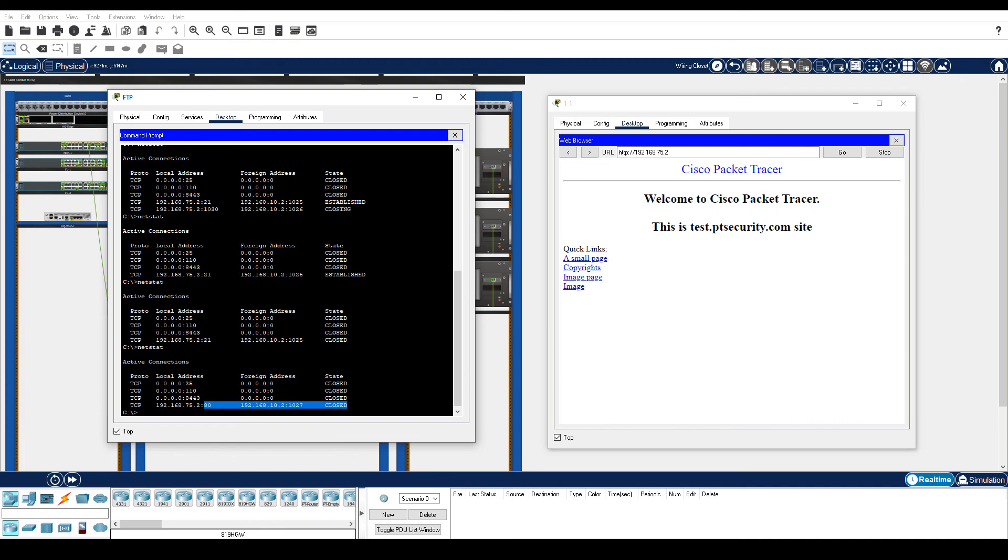This concludes this packet tracer activity, Use Diagnostic Commands.